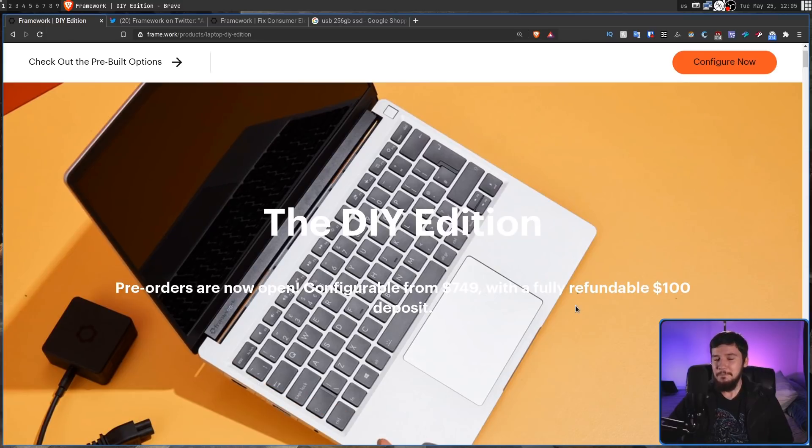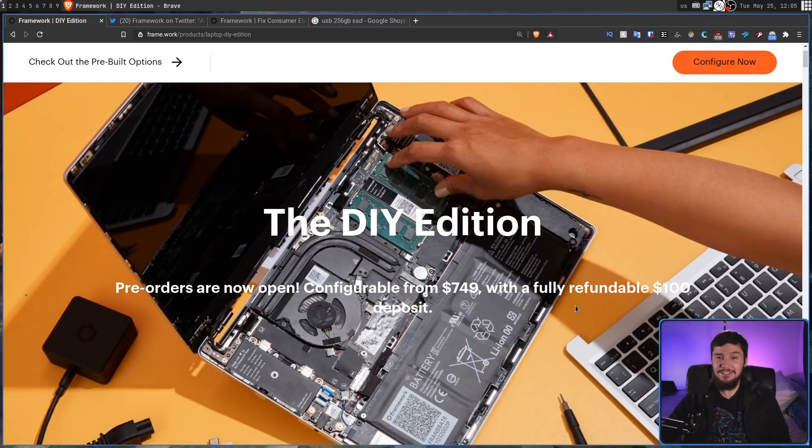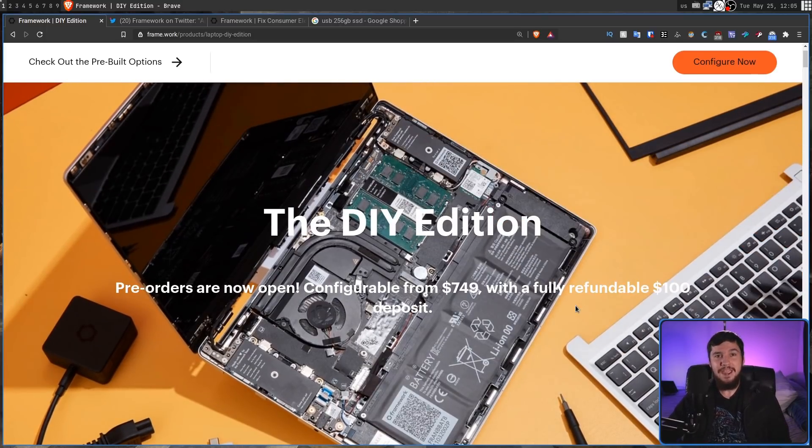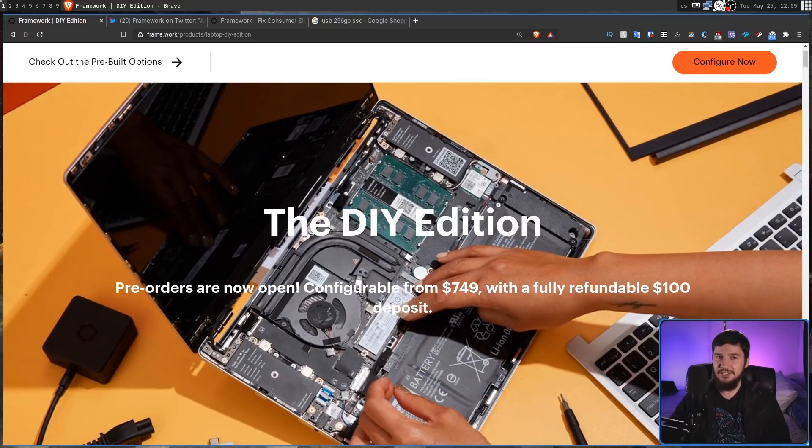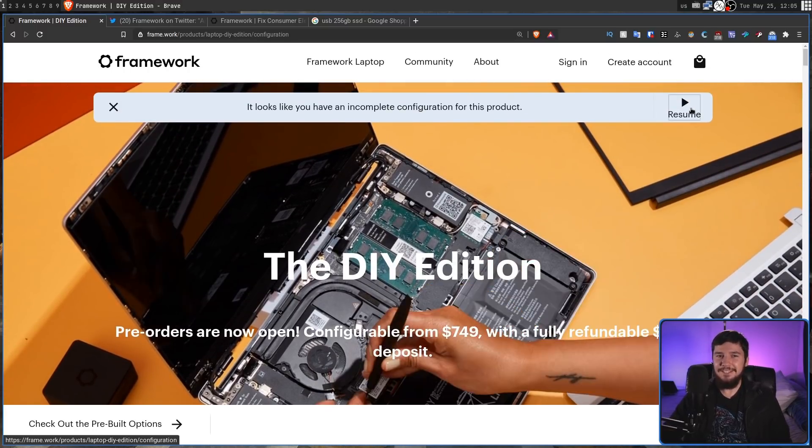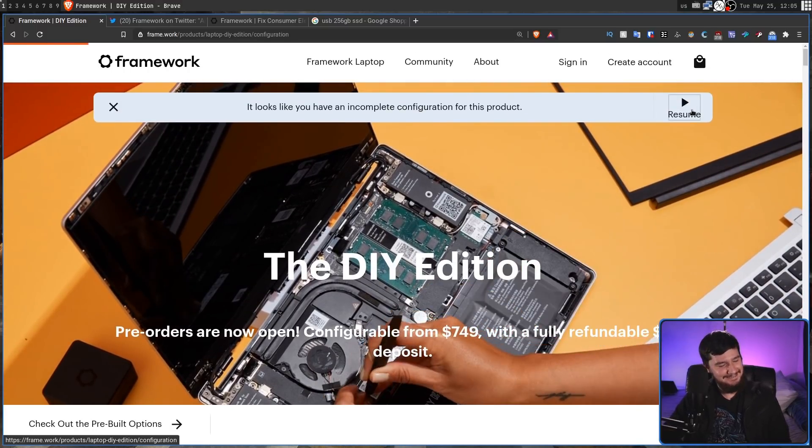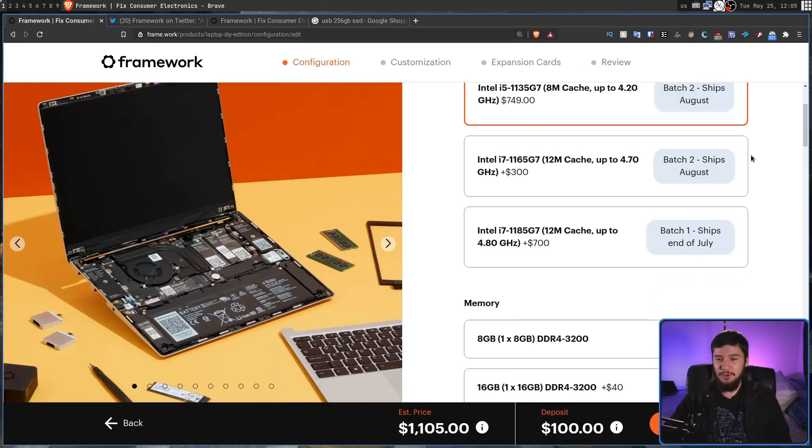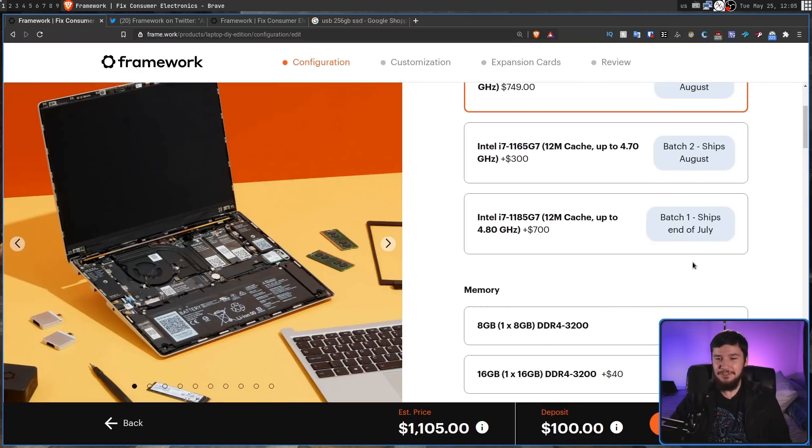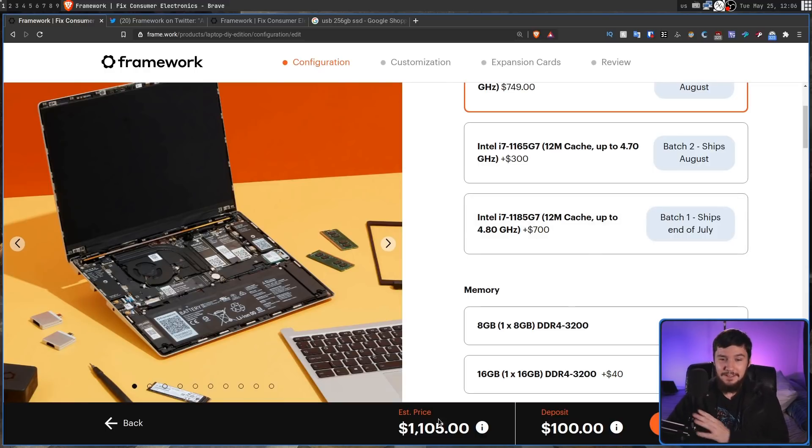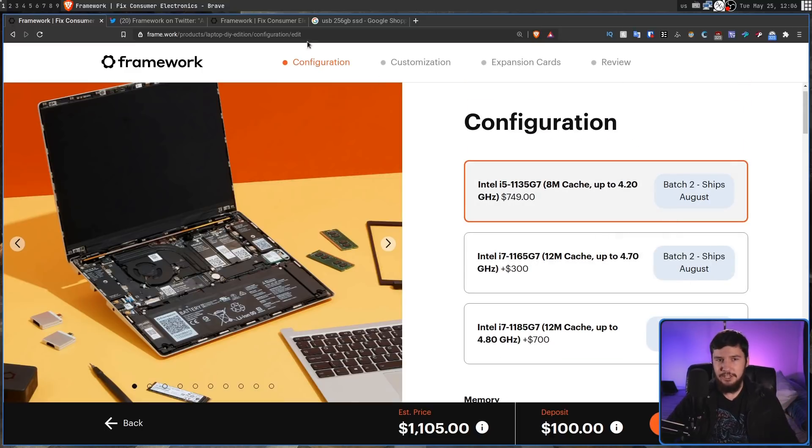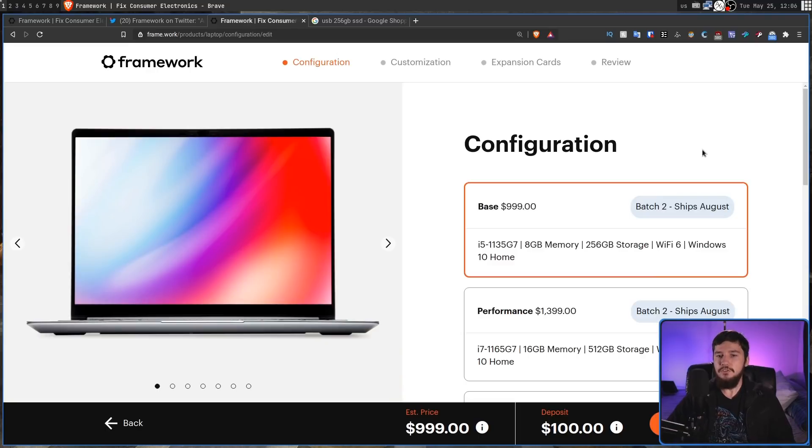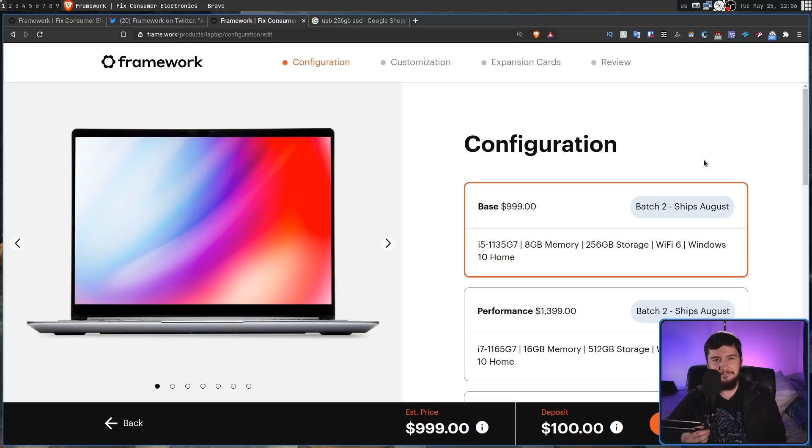However, what if you don't have those things laying around? What if you actually do need RAM, storage, Wi-Fi, a copy of Windows and a charger? Well what if I told you, I had to double check this, what if I told you that the base model is $106 more expensive. So it is $1,105 with the exact same configuration as the pre-built version. The pre-built version is $999.